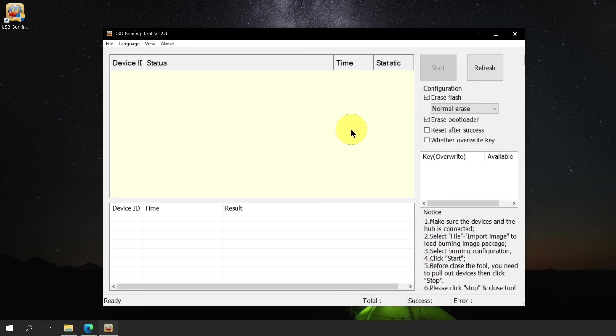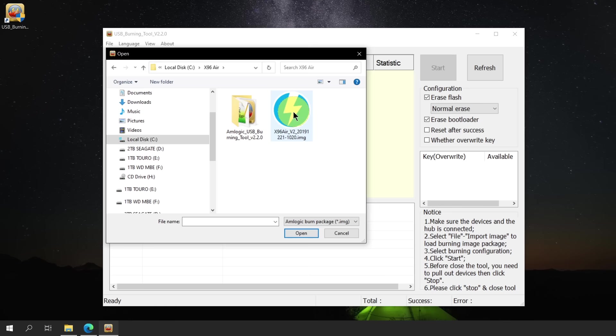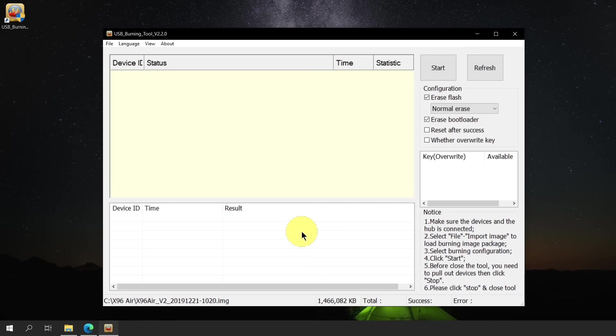To start off, let's click the File menu option and select Import Image. We will now navigate to the location of our stock firmware which is located in C Drive under the X96 Air folder. Select the image file and click Open. Wait for the image checking to complete. Once this dialog box disappears, go to the Configuration options. Make sure that there are checkmarks for the Erase Flash and Erase Bootloader options. Under the Erase Flash option, select Erase All. We can now finally click the Start button.